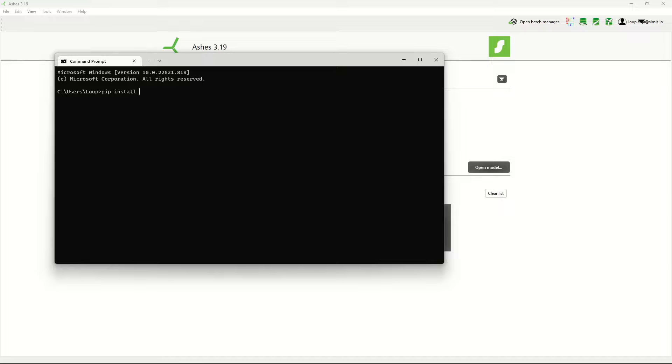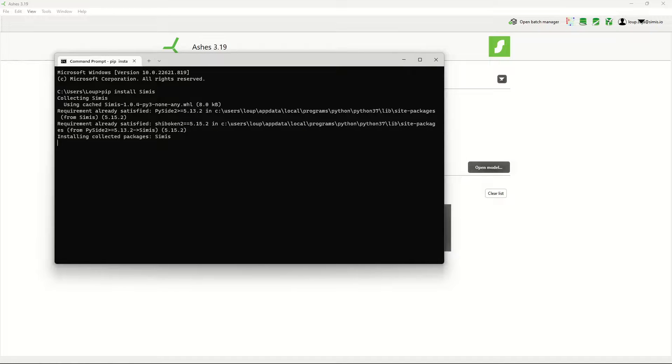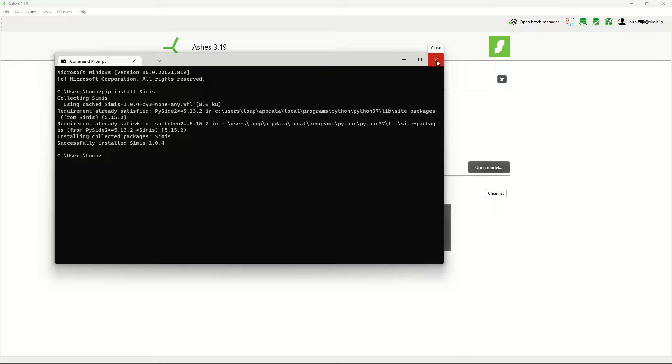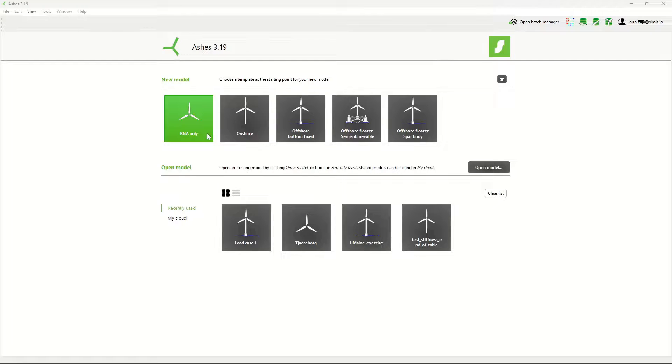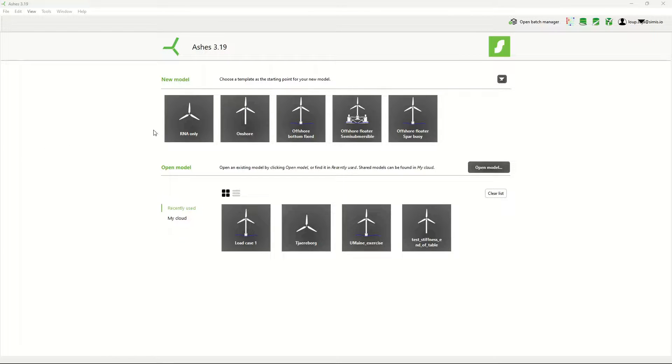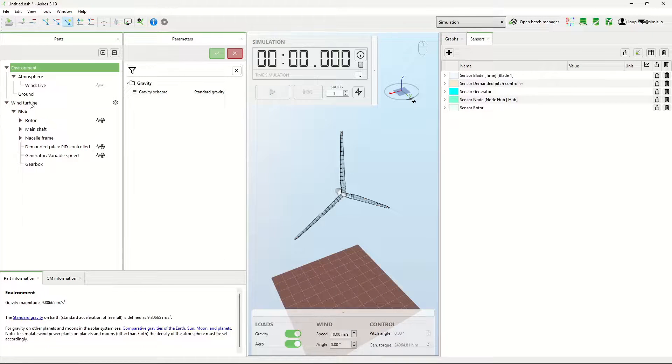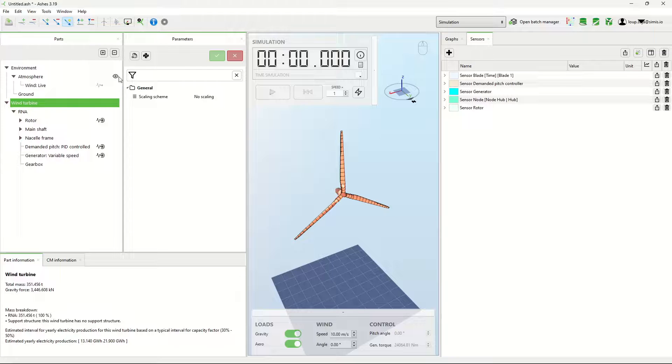The simis package, and then you're ready to go. If you don't have Python or pip, I've put some links on how to get that. So now I'm going to try this model, for example, just RNA only. The first thing you need to do is say that you want to use Python here.